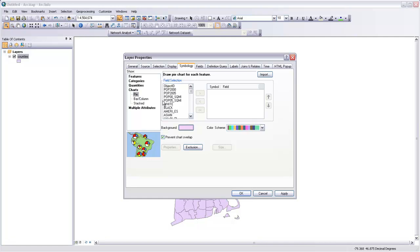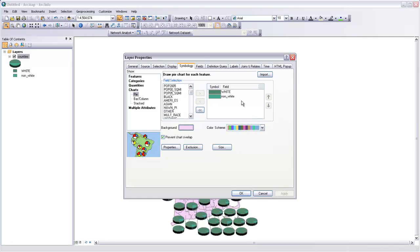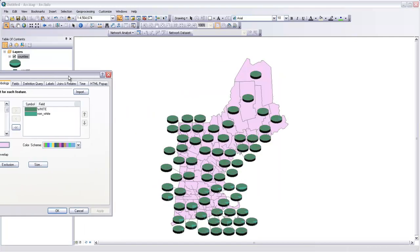I want my charts to show the relationship between the white population and the non-white population field. Now I'll just click Apply, and you can see what this gives me for a default.